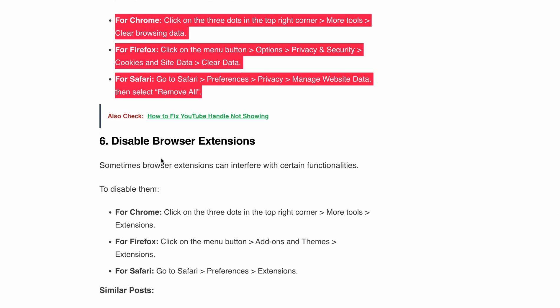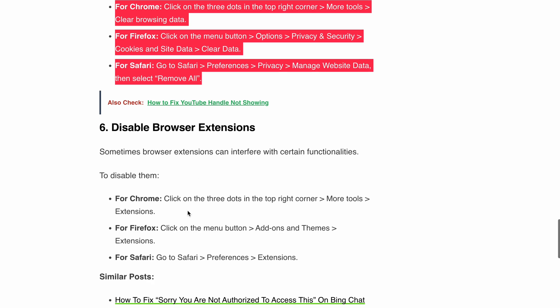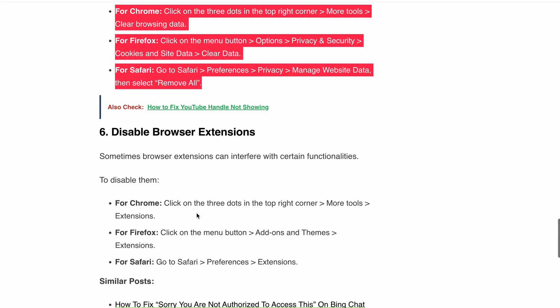Finally, disable browser extensions. Sometimes browser extensions can interfere with YouTube functionality. Try disabling those extensions in your browser and then check whether the issue is resolved.